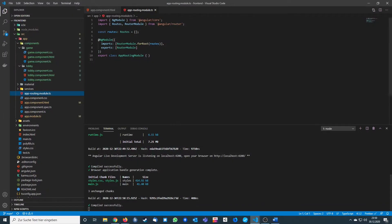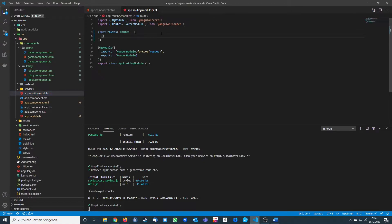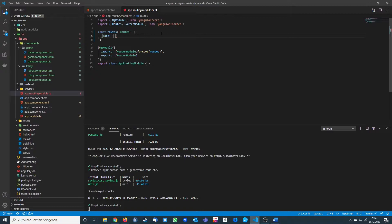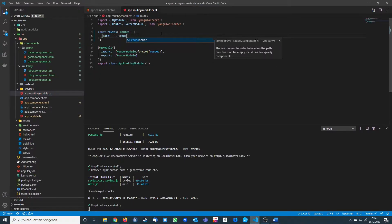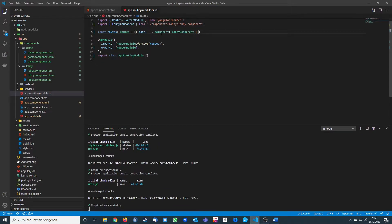At the start we want to implement routing. When we route to this site at localhost 4200, we want to go into our lobby. We define one route, saying that the empty path should route us to the lobby component. We save this and 'lobby works' — so that was easy.